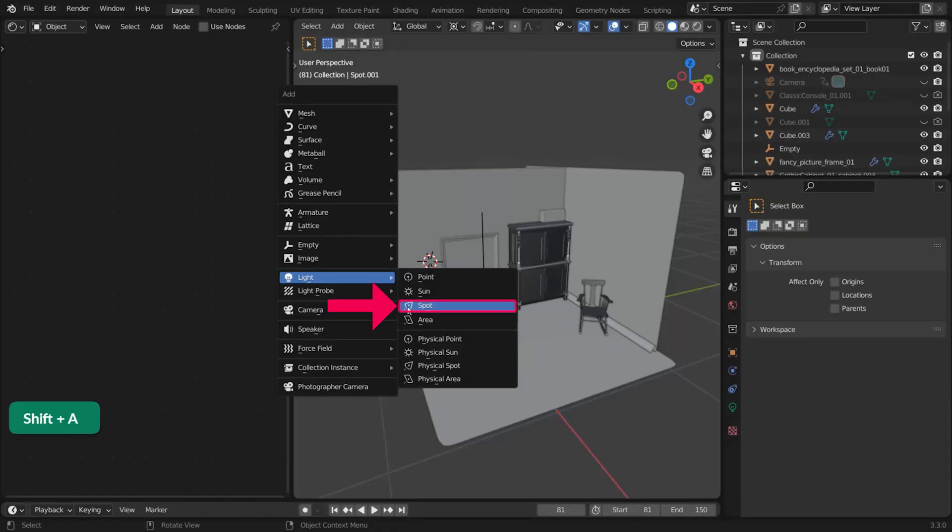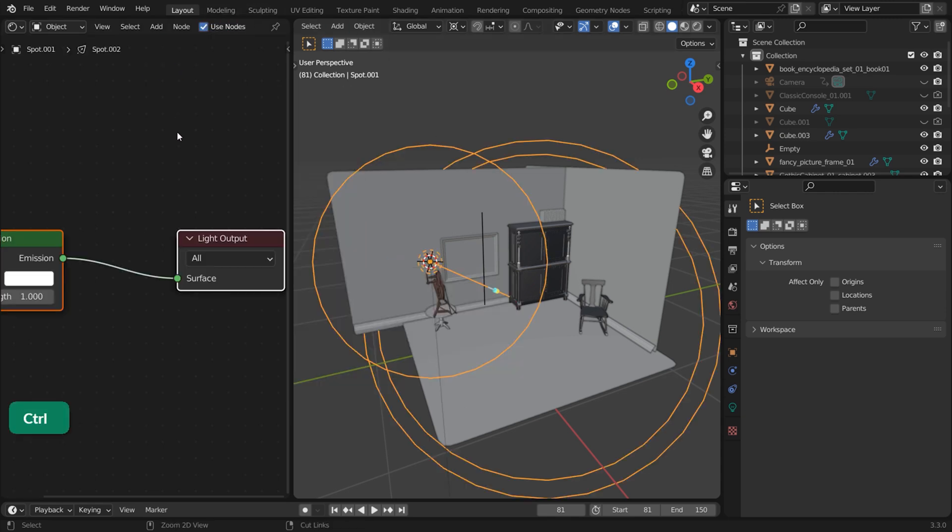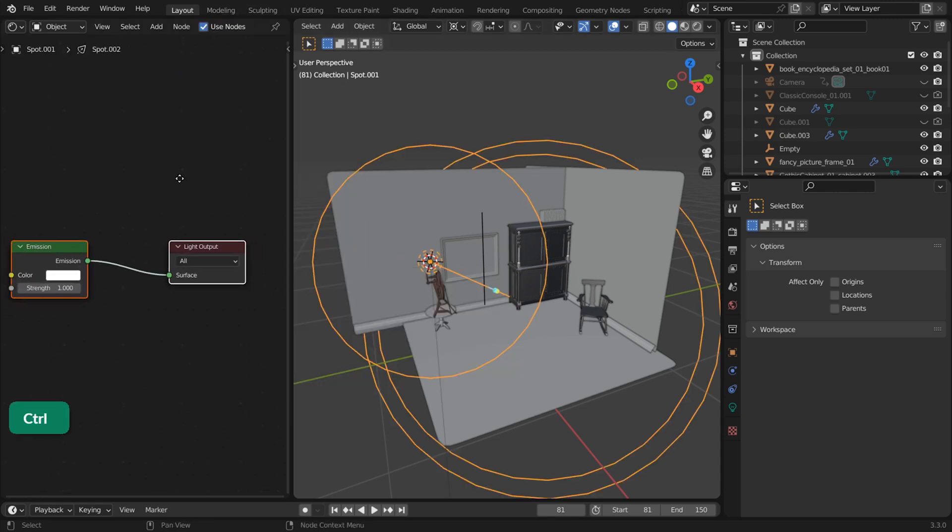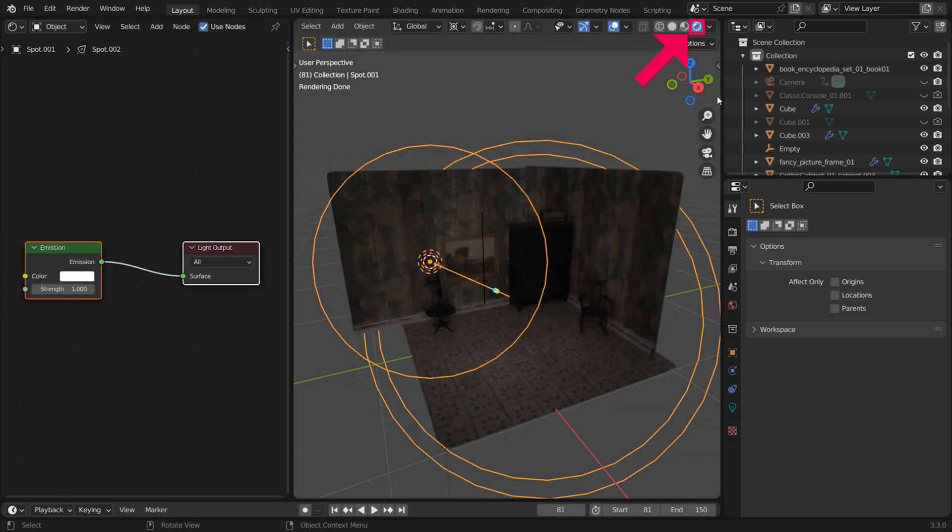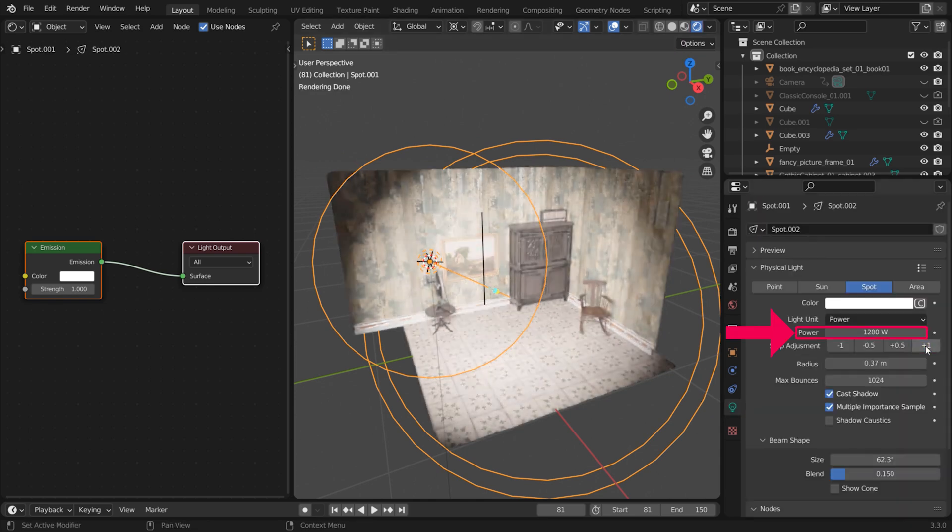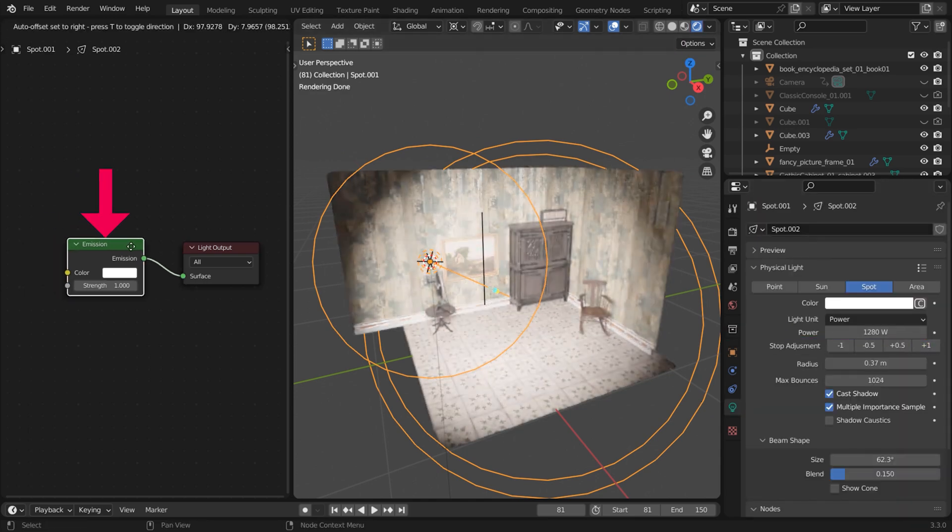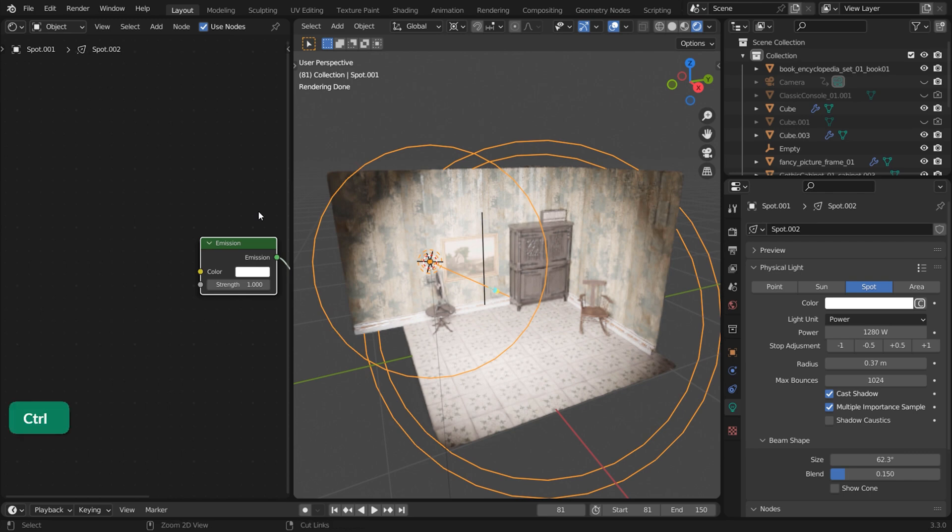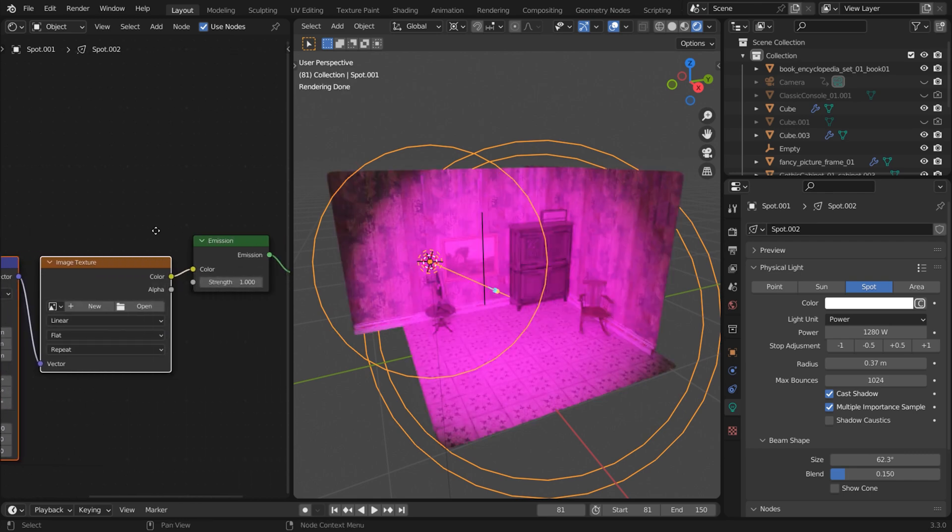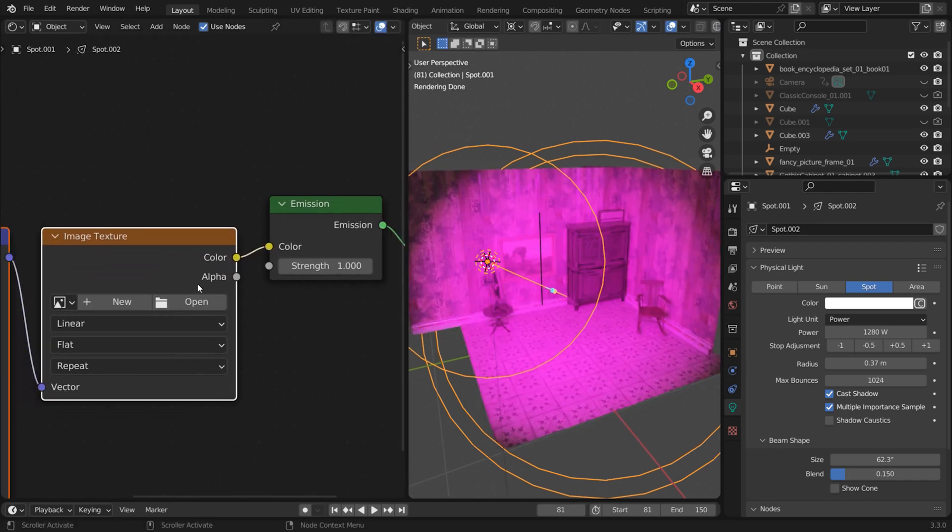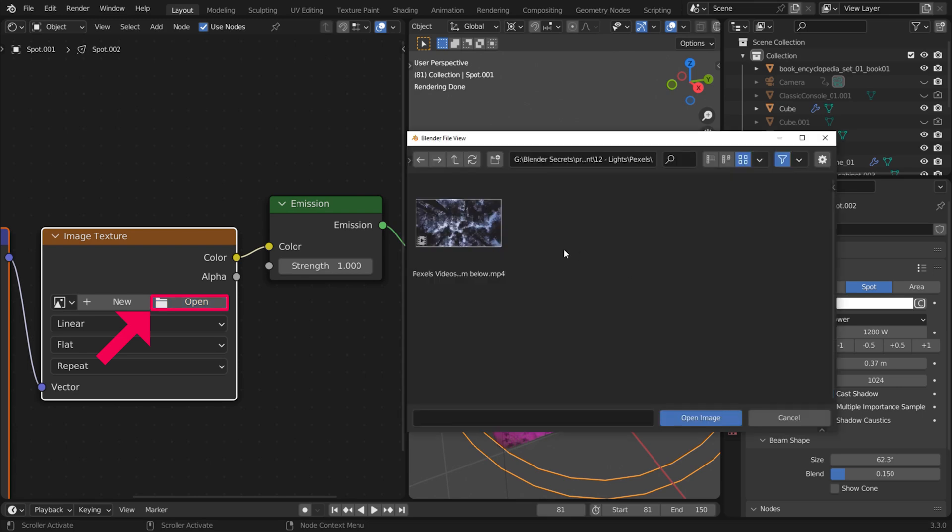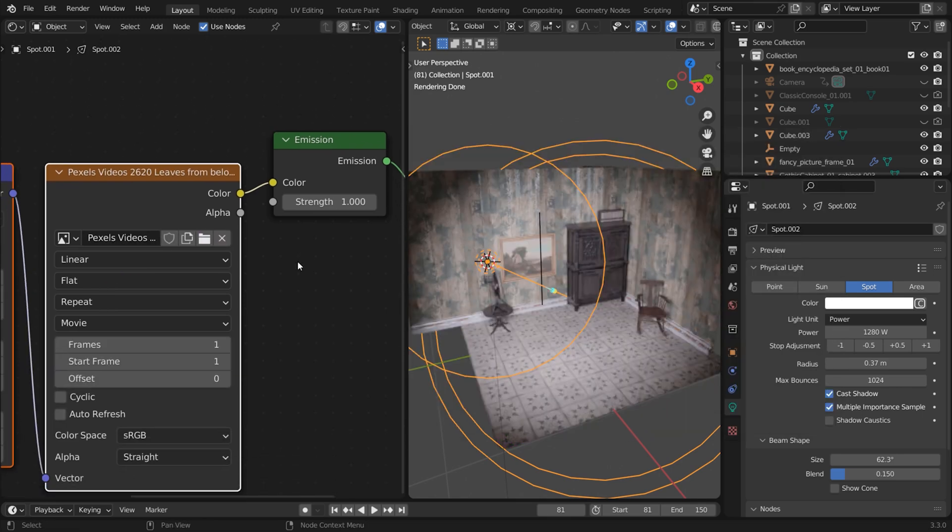Add a spotlight and enable Use Nodes in the shader editor. Switch to Rendered view and increase the intensity of the spotlight. Select the Emission node of the spotlight and press Ctrl-T to add texture nodes. Add an image or video texture.